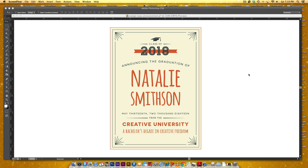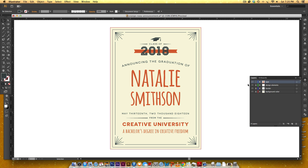Hey and welcome to another tutorial from EveryTuesday. Today we're gonna create this retro graduation announcement from scratch. You can see over here I've got everything layered out. We're gonna set all the type and create some of these elements. So let's get started.